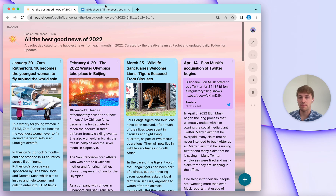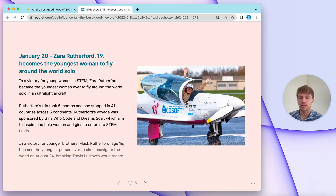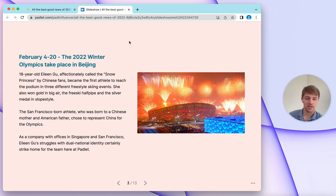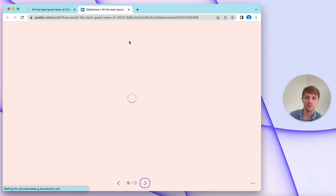Each post in the Padlet becomes a slide in the Slideshow. You can navigate using your cursor with the arrow buttons, or by using the arrow keys on your keyboard, which is another really great feature.